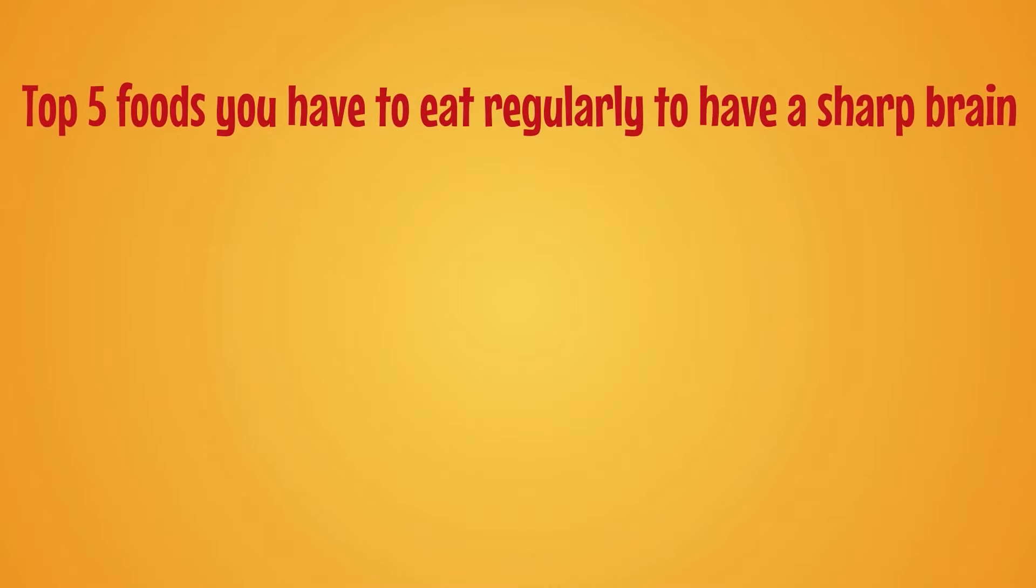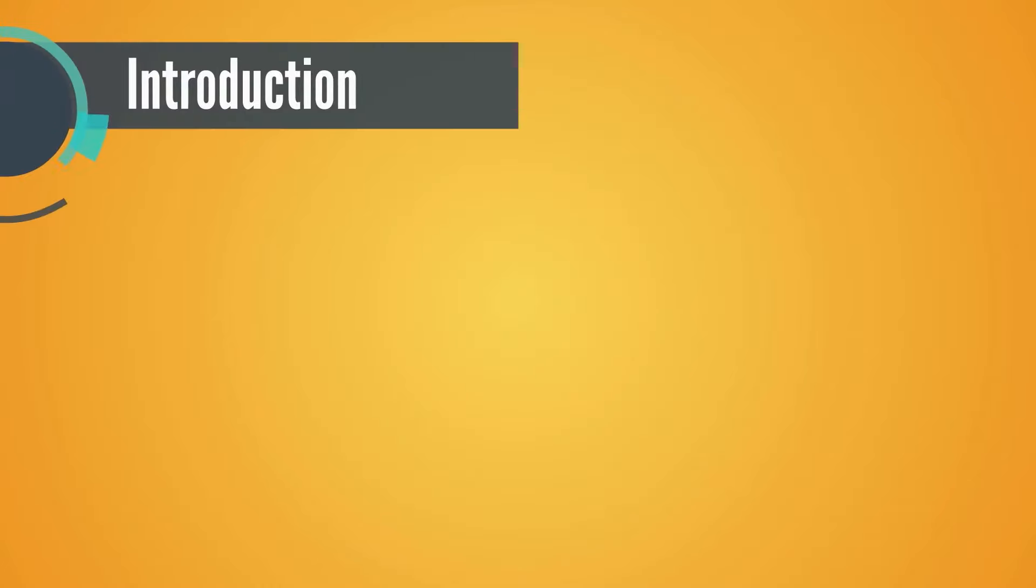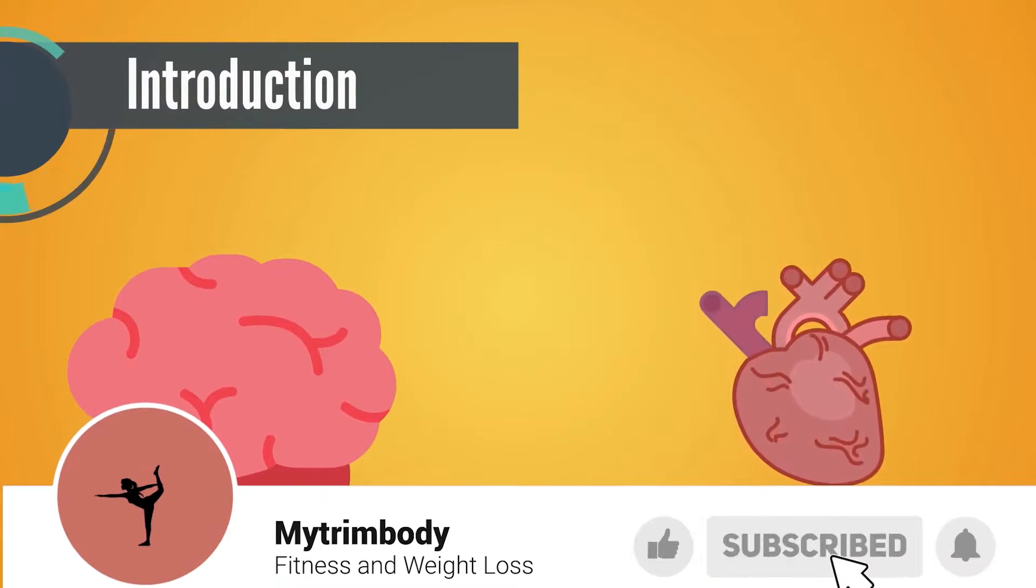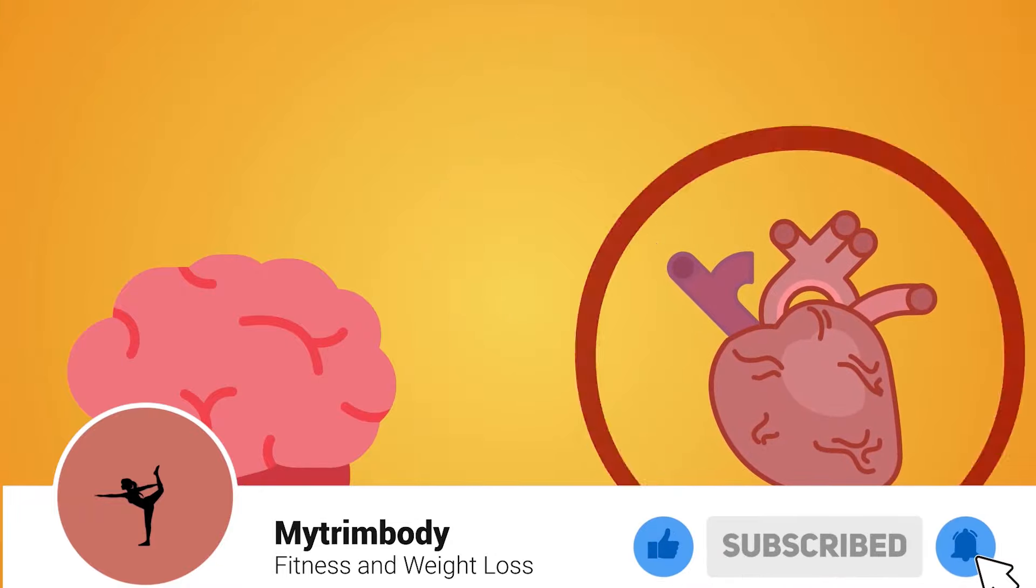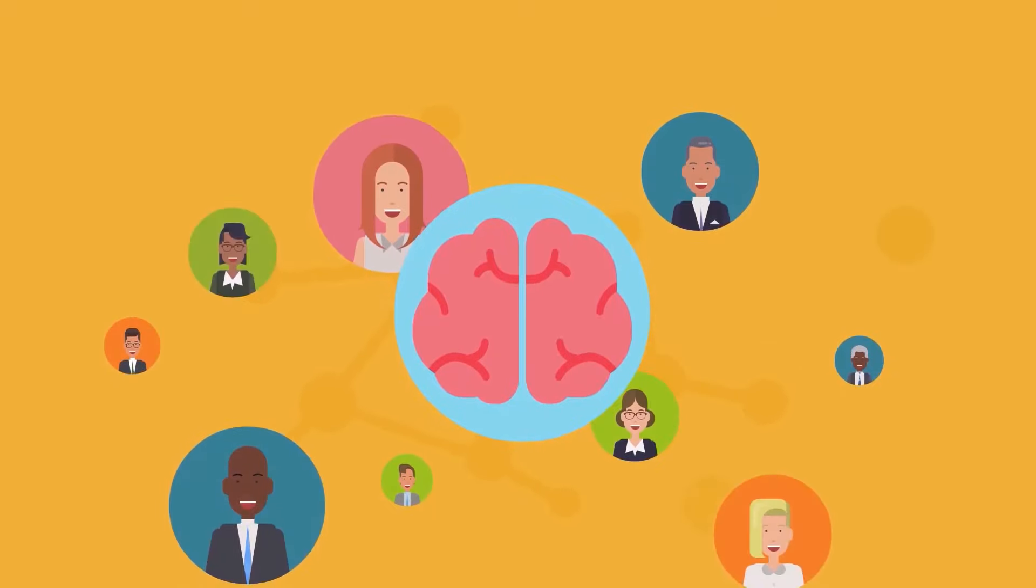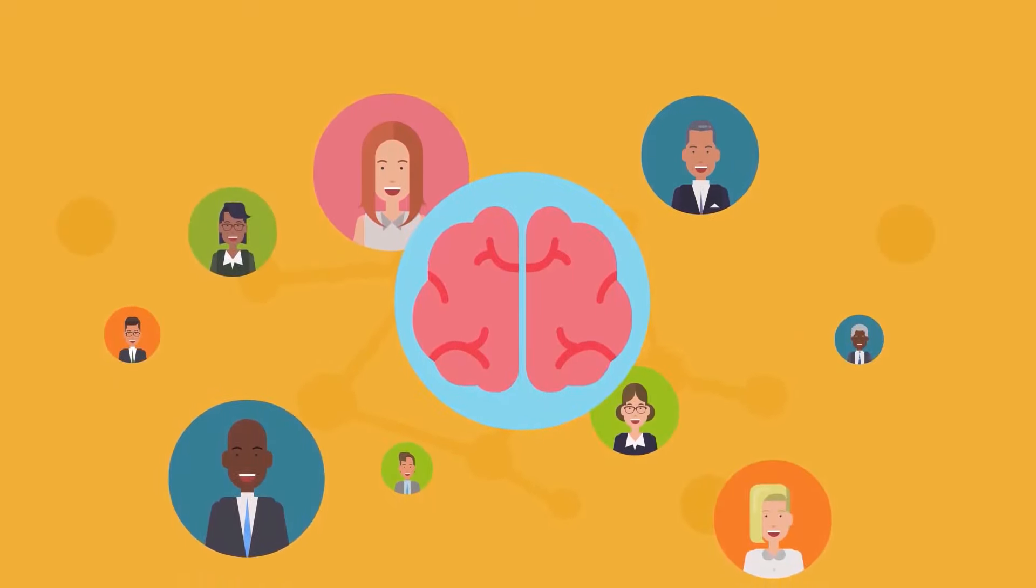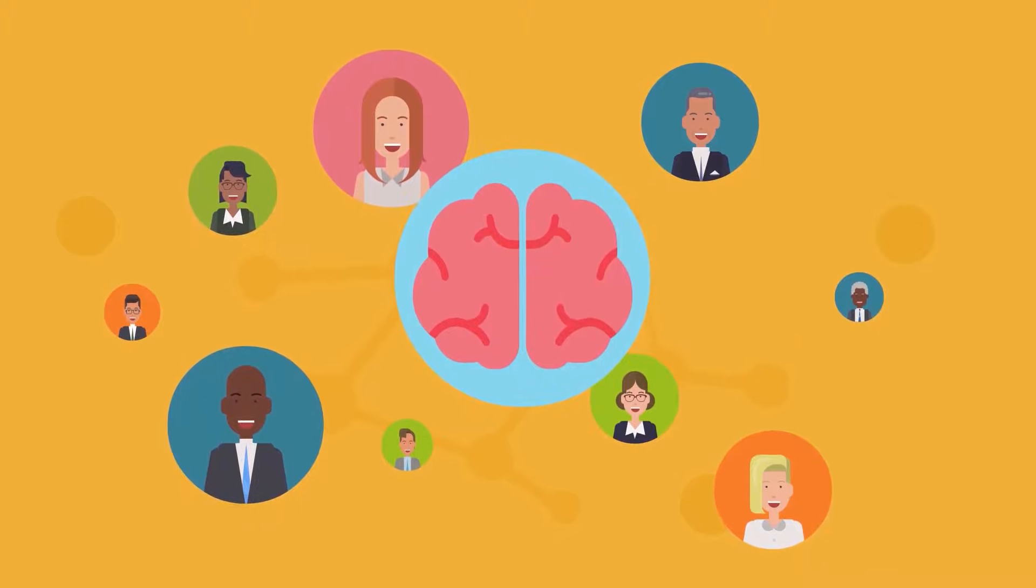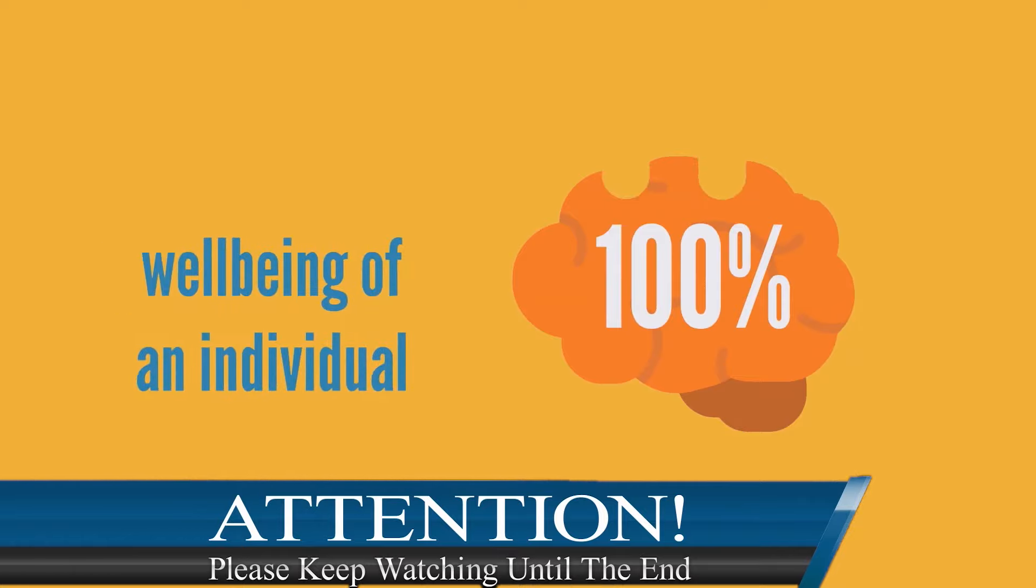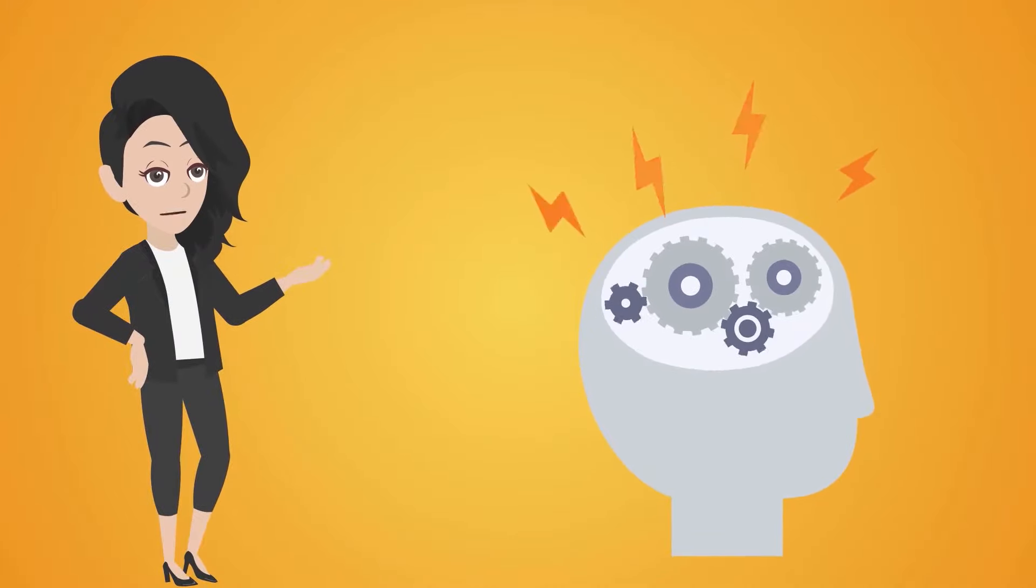Top five foods you have to eat regularly to have a sharp brain. Introduction: The brain, though second only to the heart from a prominence standpoint, is that part of the body that defines who you are. The term brain dead indicates the importance this body part has to play in the well-being of an individual. Hence, it helps to keep your brain active and healthy by consuming foods that will help you achieve the same.